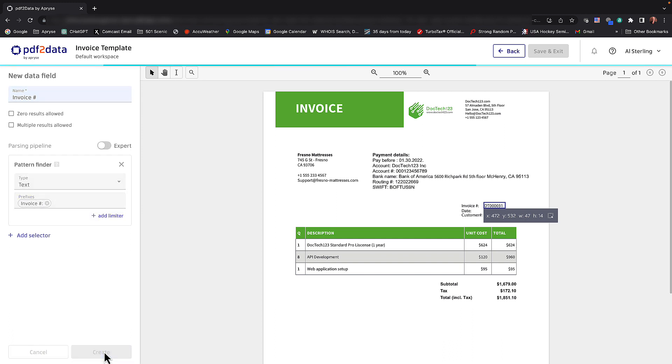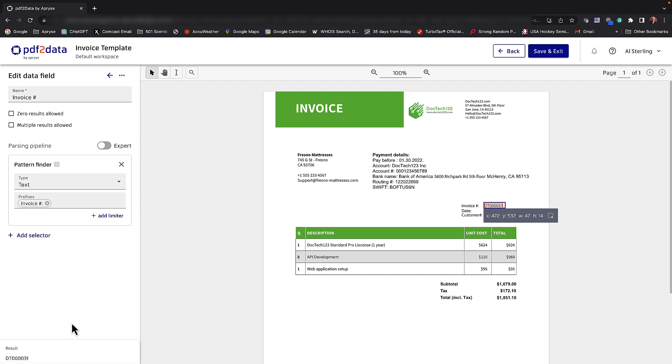And I'll go ahead and add that as a prefix. We'll click create. And there you can see the result is DT 000031. And we've just successfully defined our first field.